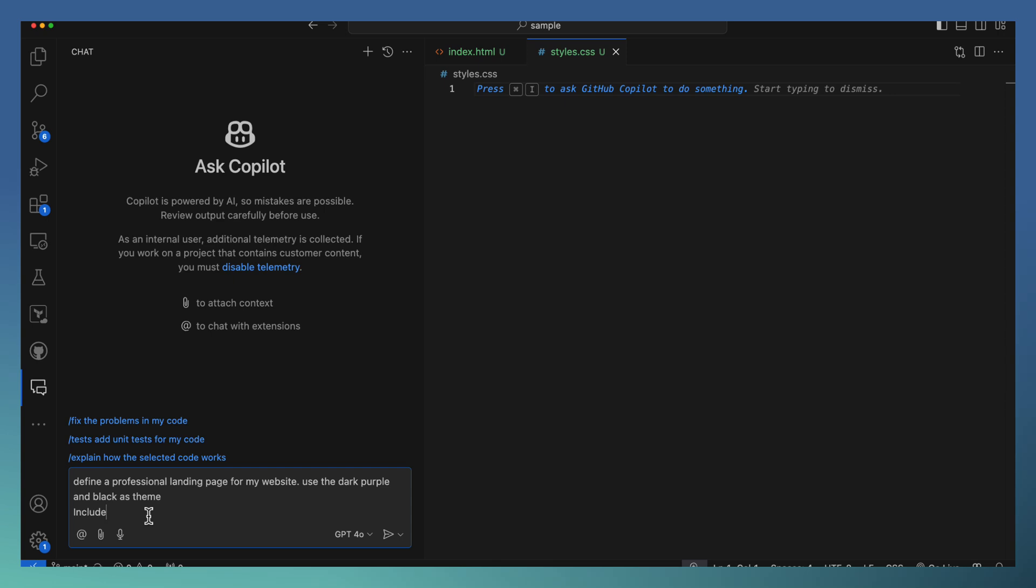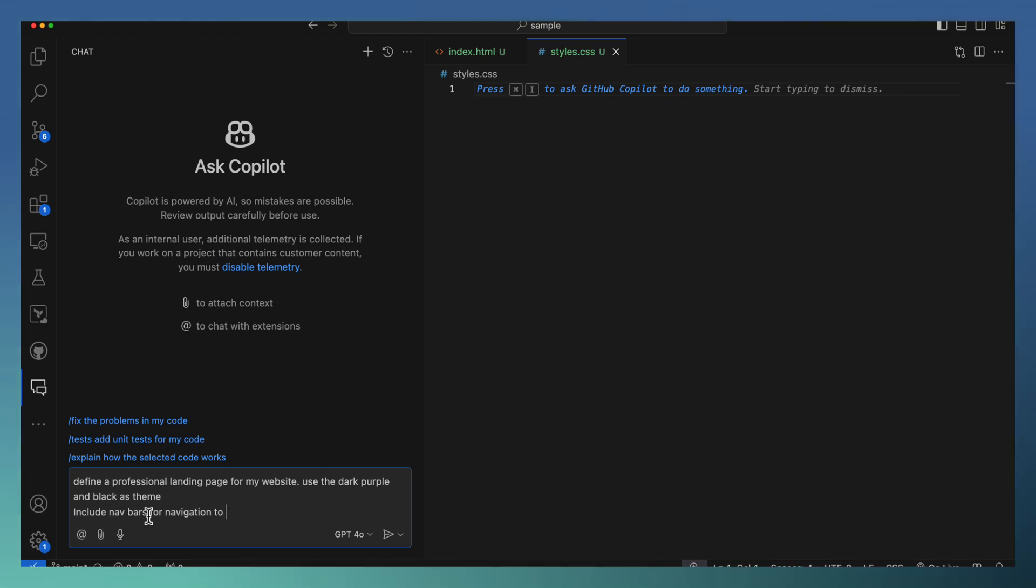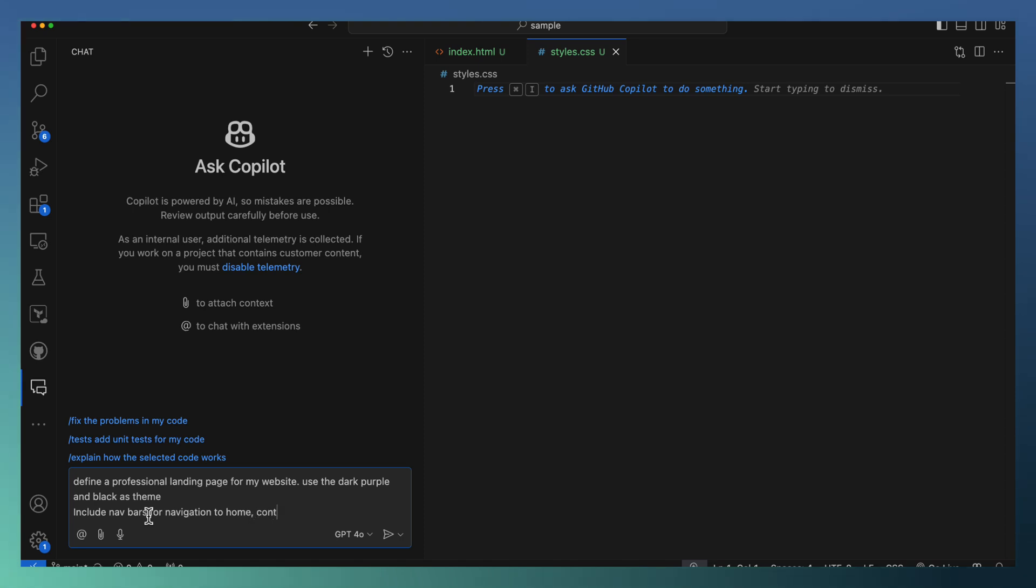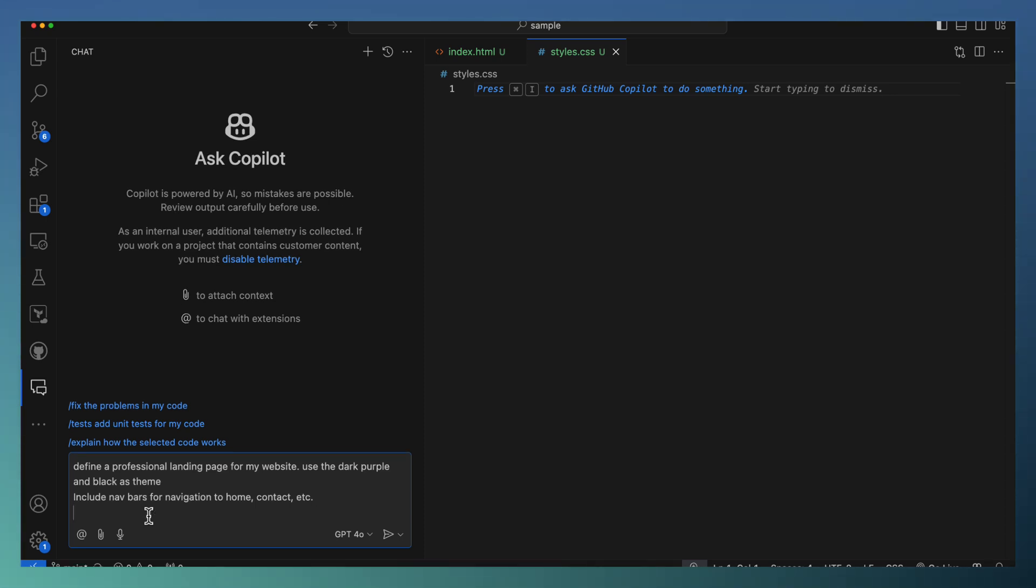I'm starting saying include navbar for navigation to different areas, maybe the home or other home contact, etc. I'm not giving all the list. Let Copilot add some of the navigation. And now the main page.